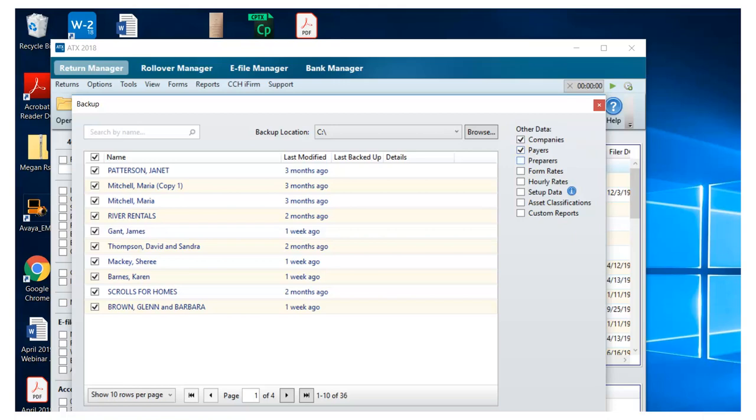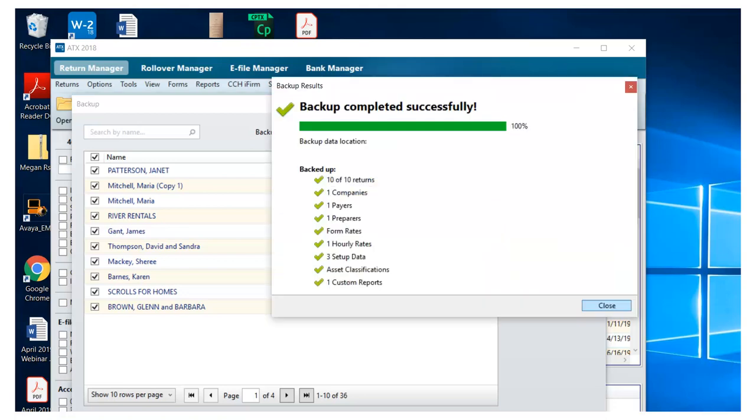Since we're talking about transitioning our data from one computer to another, I'm going to backup everything on my system. That way I don't have to reset up anything when we restore.